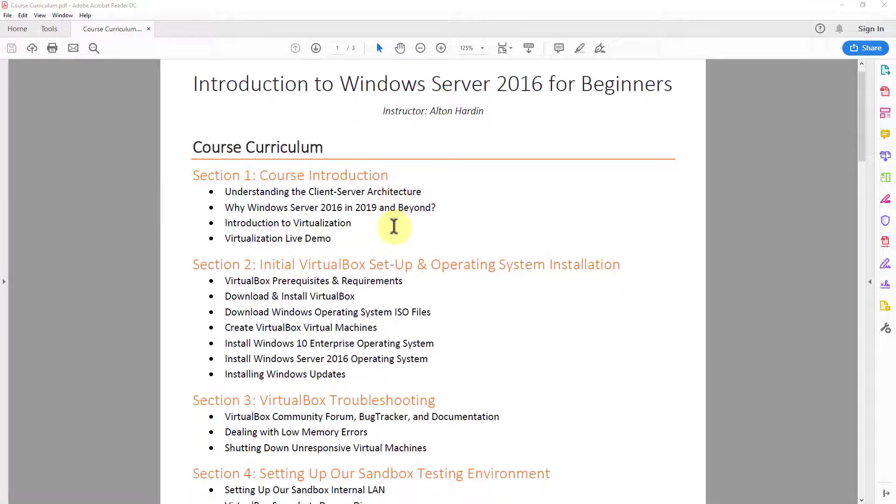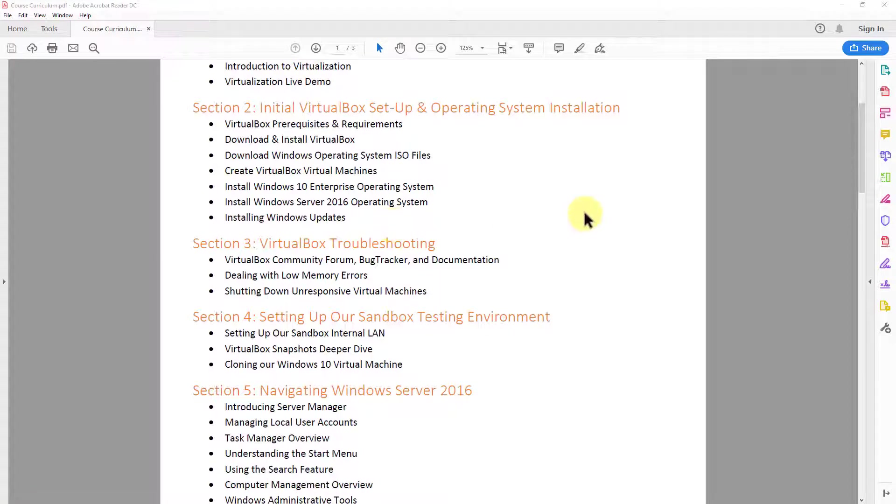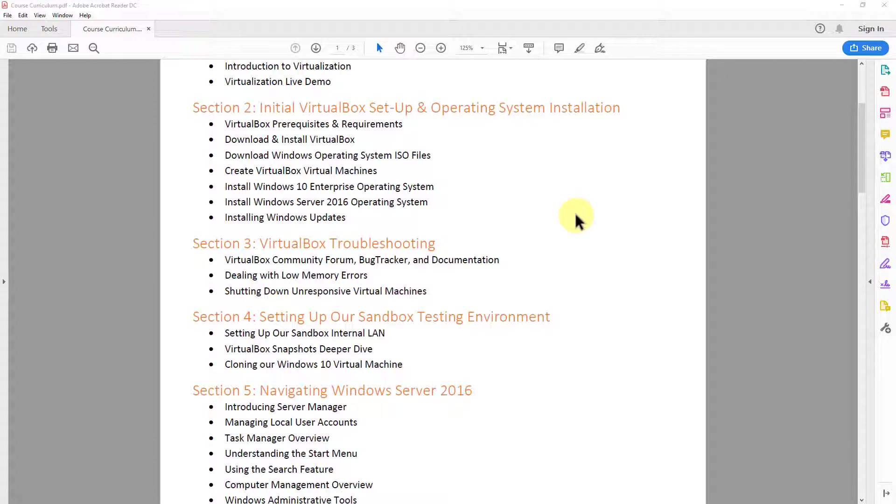In section two, we're then going to do our initial virtual box setup and operating system installation. So we'll go over some virtual box prerequisites and requirements. We'll then download it, install it. We'll also download and install our Windows operating system ISO files. We'll then create our virtual box virtual machines. And then after that, we'll install Windows 10 and Windows server 2016 and update them with Windows updates.